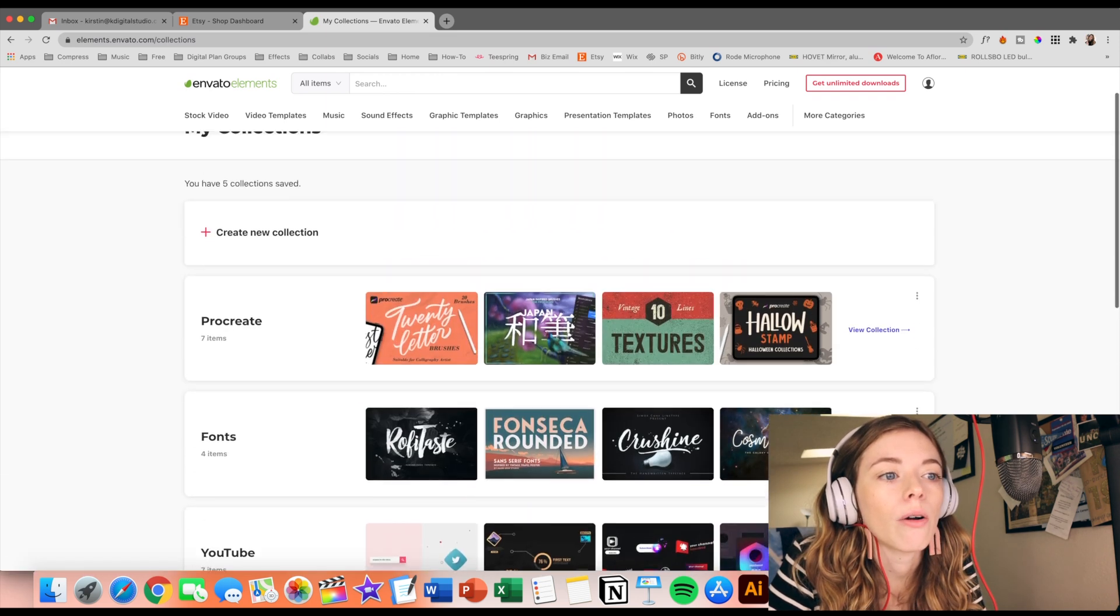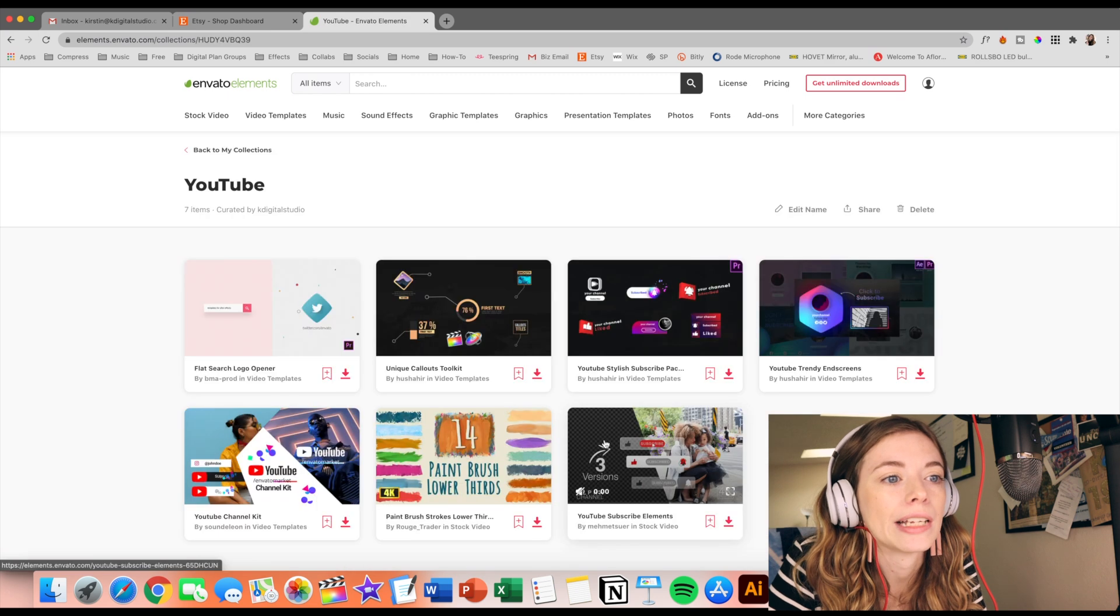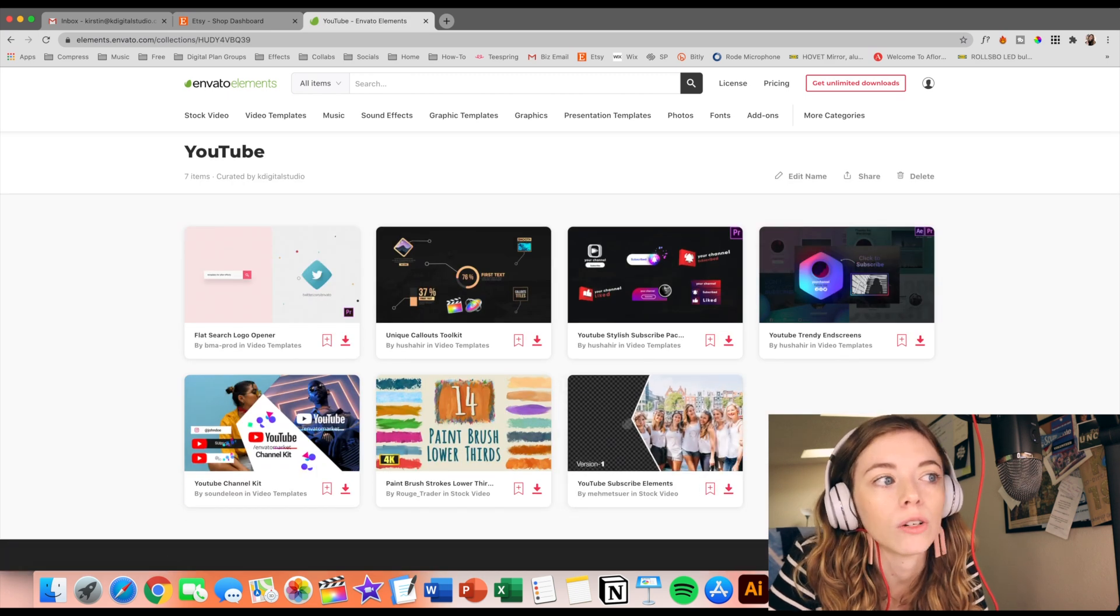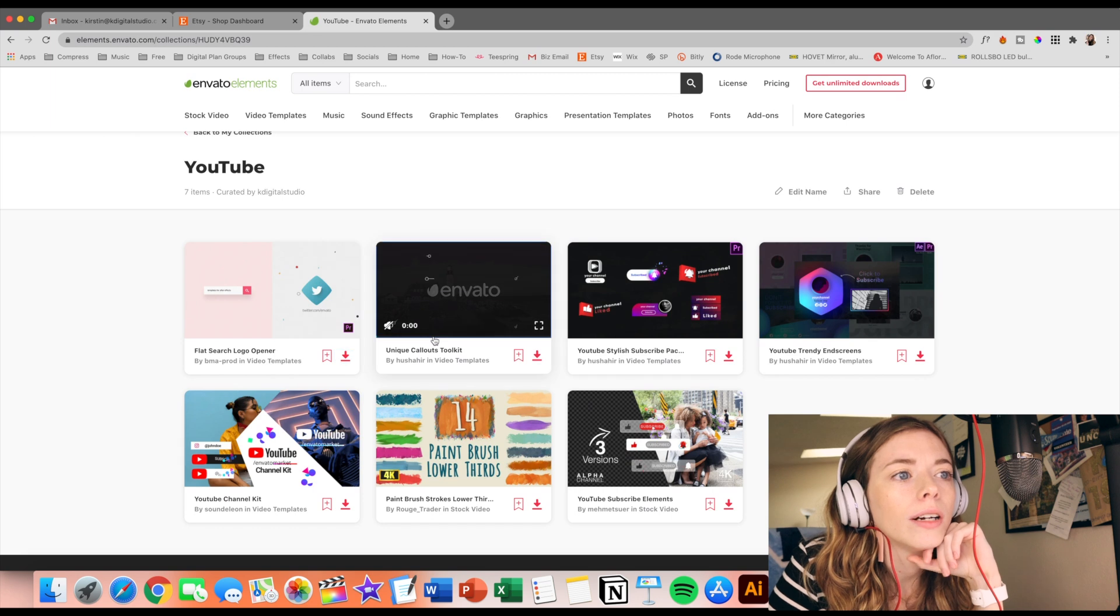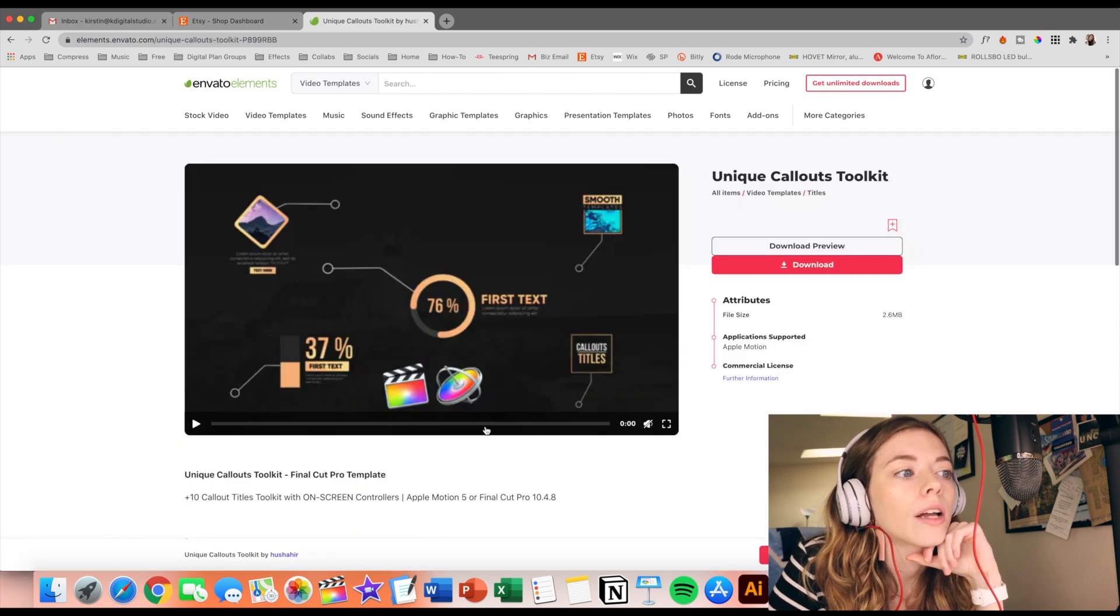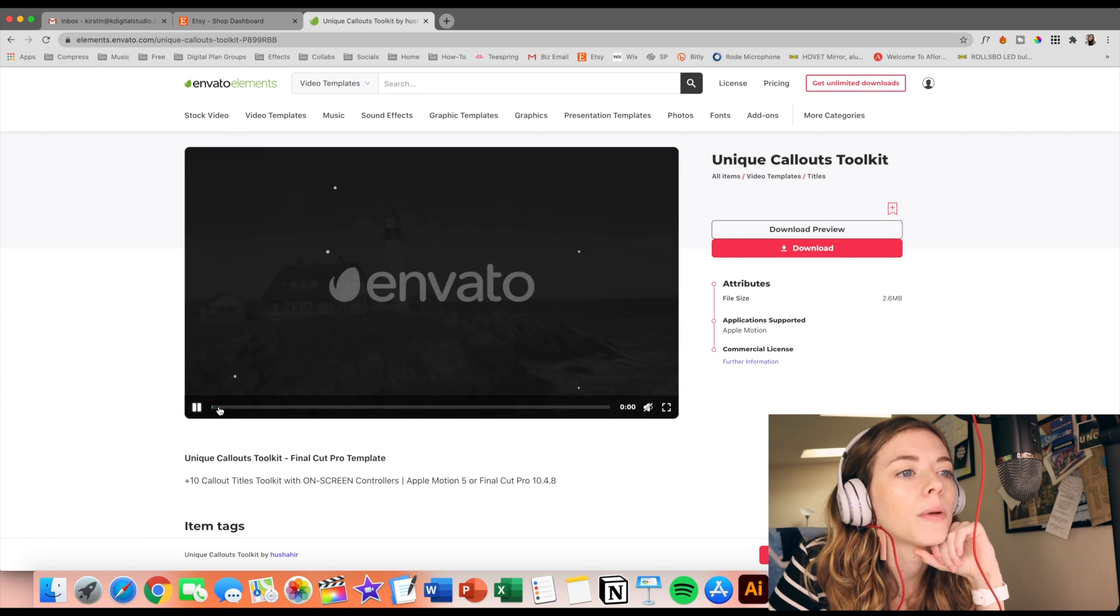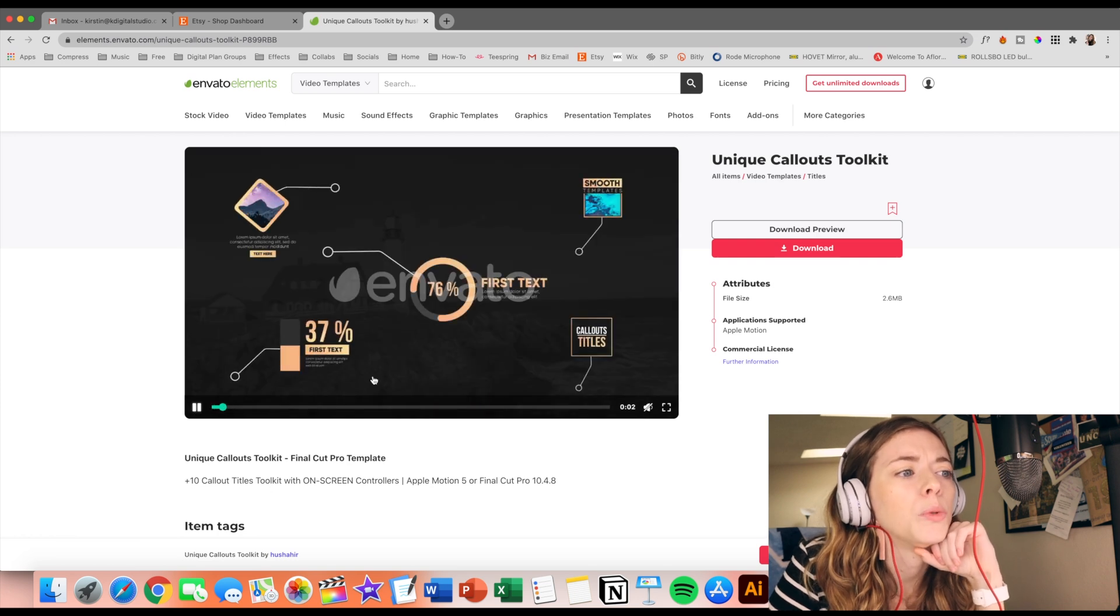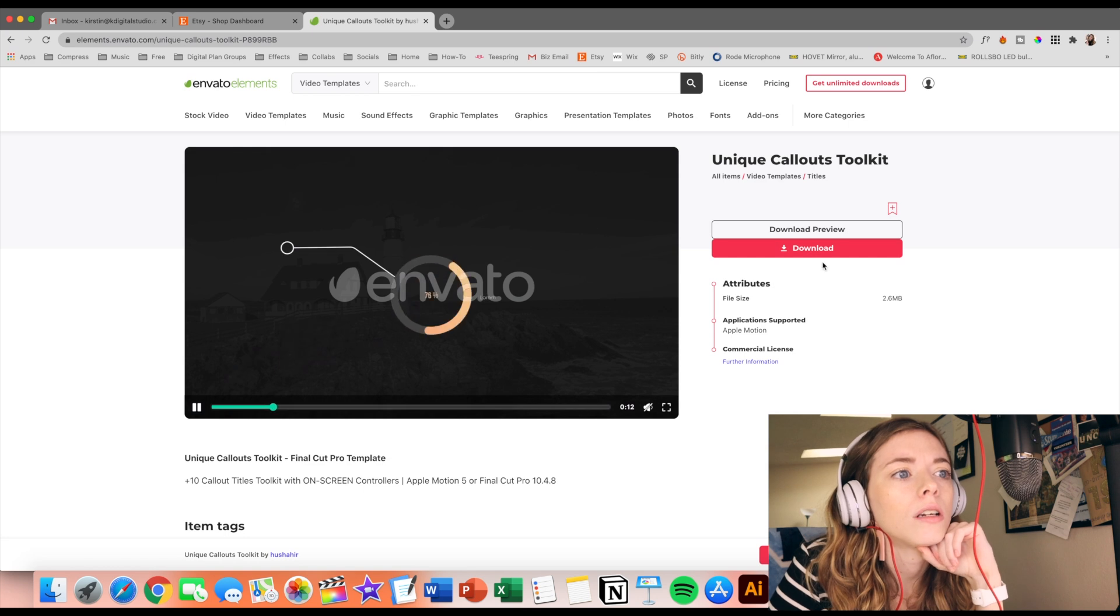Let's check out our YouTube collection here and try and download something that would be cool to have in my videos. So they have this unique callout feature one. So maybe I could incorporate that in a video somehow. I just think these look really smooth and nice. So let's download this one.